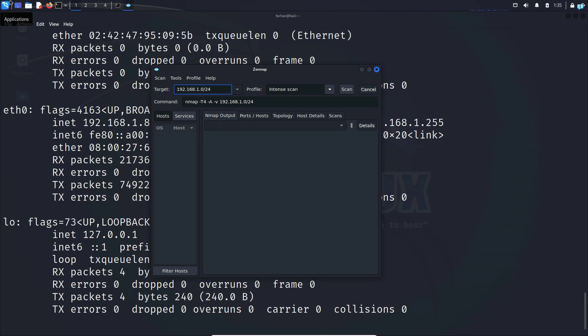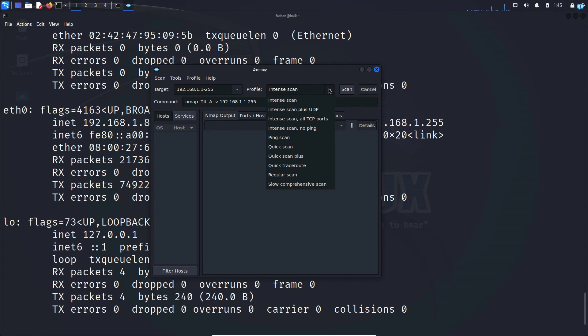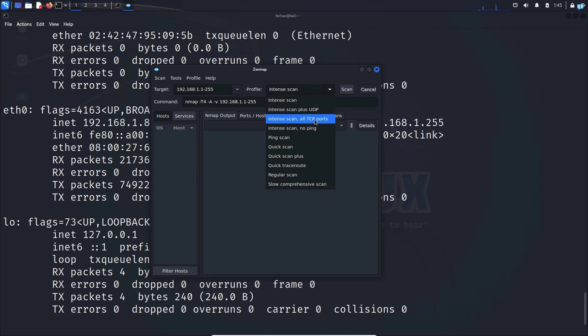I could also specify the range of addresses like 192.168.1.1 to 255. And in the profile I have the option to do different types of scan. I have the option to do intense scan, intense scan with TCP ports,